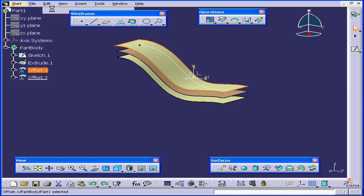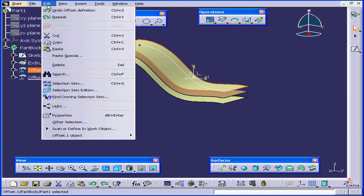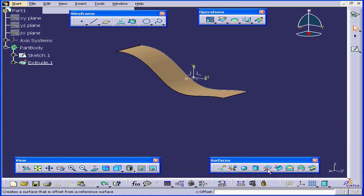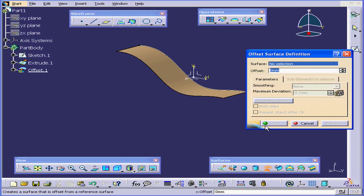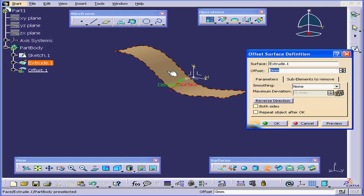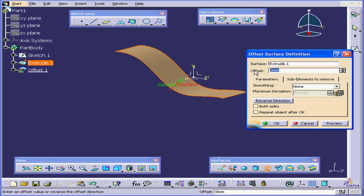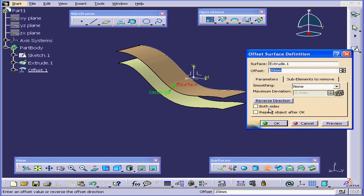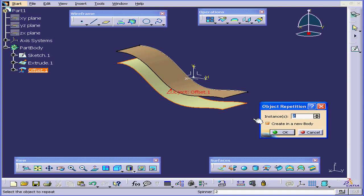Let's undo. And undo again. Let's create one more offset. I'll select this surface again. For the offset distance, we'll enter a value of 20 millimeters. Preview. Let's check Repeat object after OK. And let's click OK.